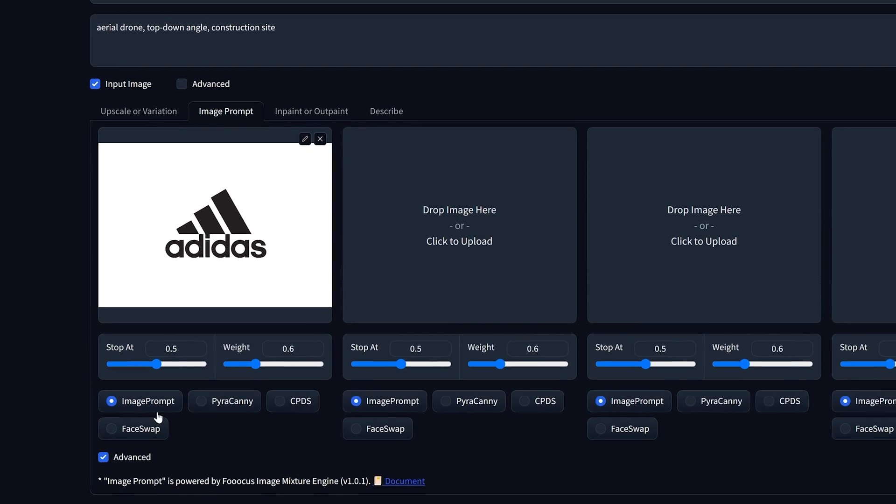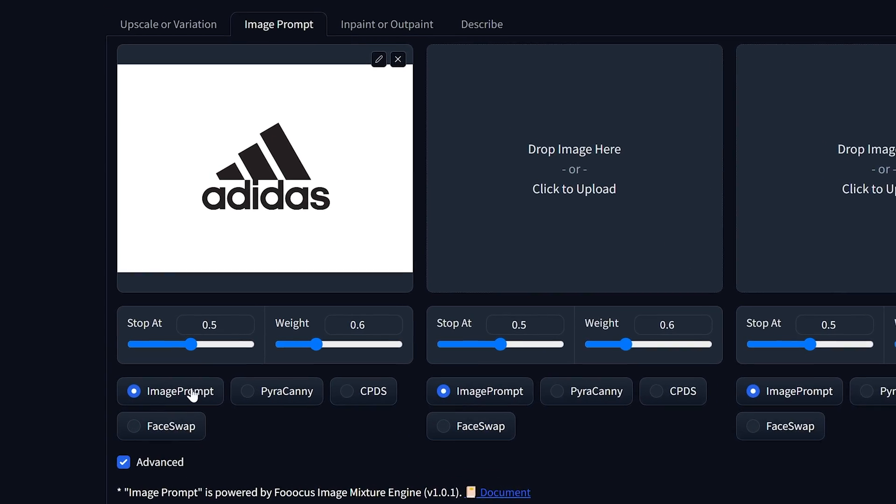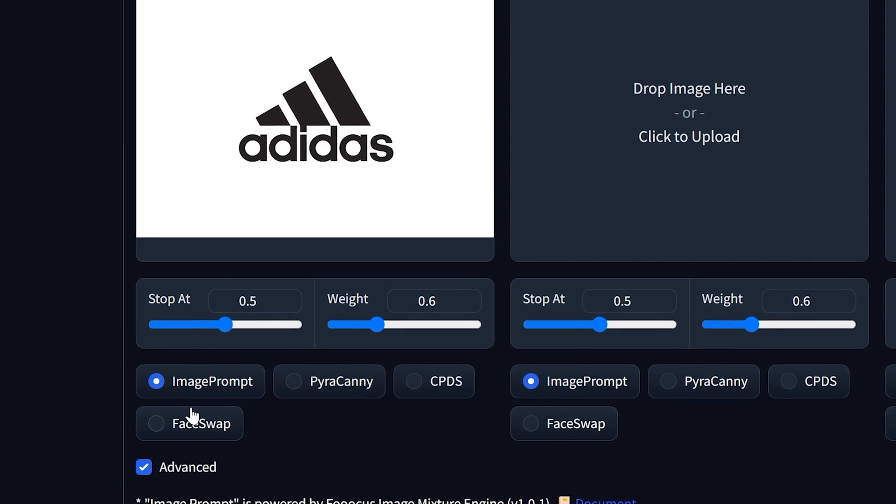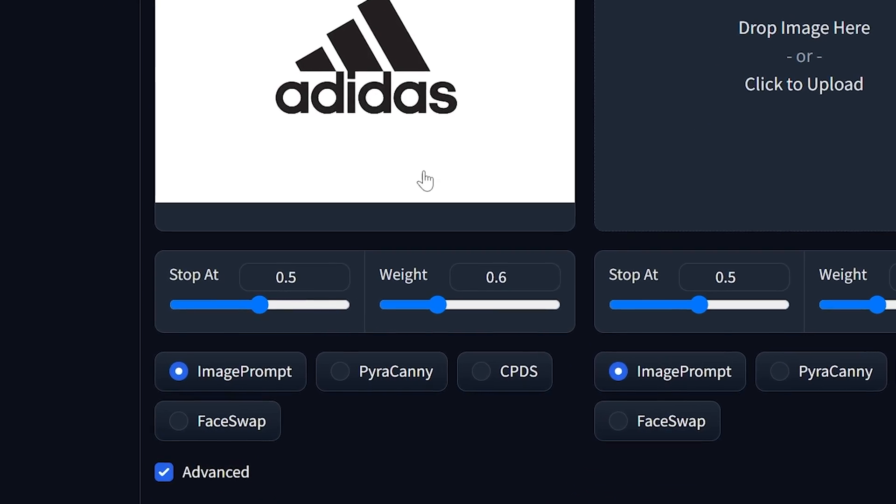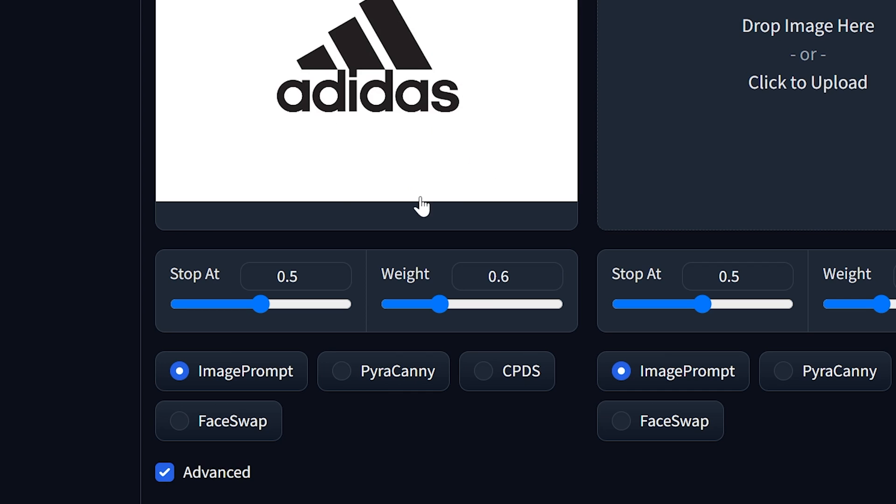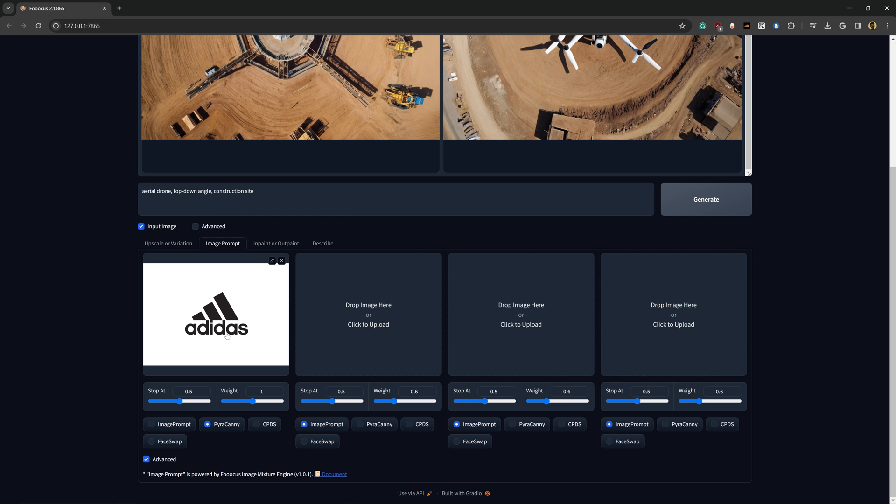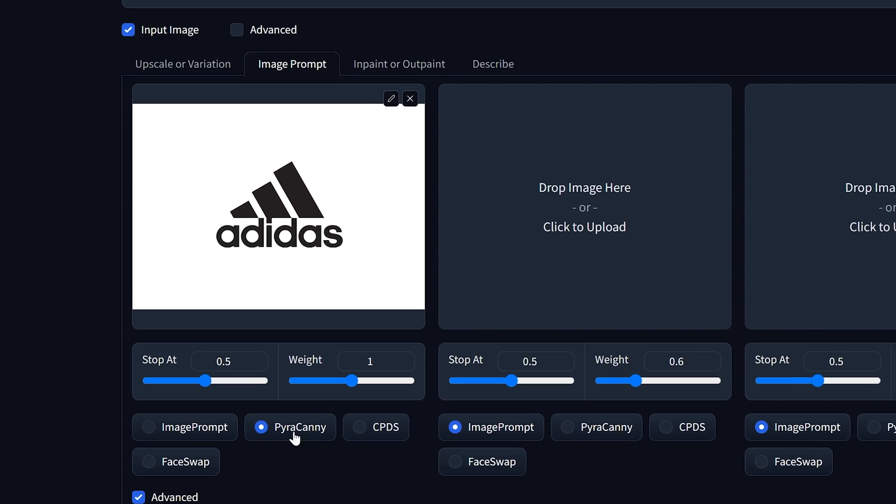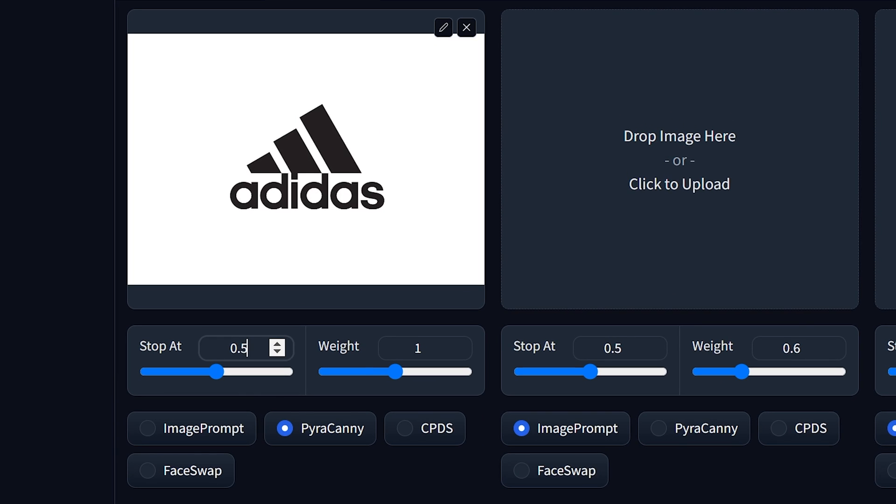Of course, maybe on this drone you can see the Adidas colors showing up here, but overall we don't have the structure of the logo. And that's based off of the settings that we have down here in the bottom. So the image prompt model by default is actually not going to work too well for this. Instead, we could use PyroCanny or CPDS, which is just going to be a little bit better in the sense of holding the structure of the logo.